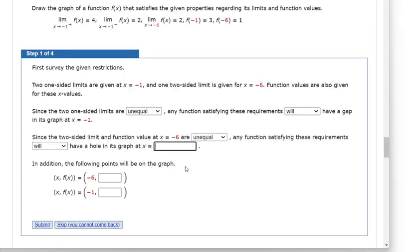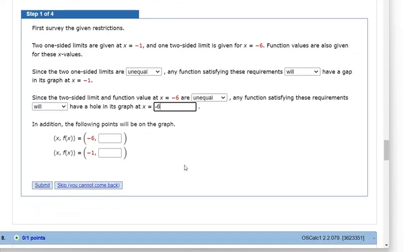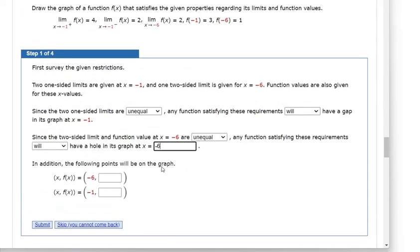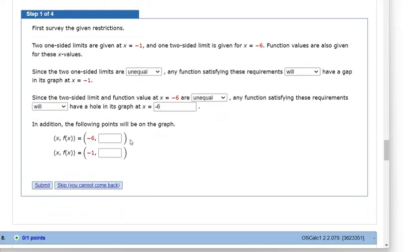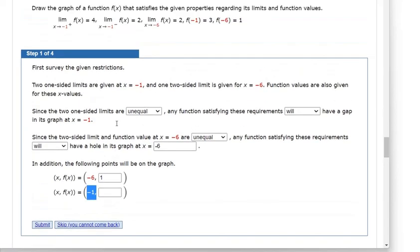So it will have a hole in the graph at negative 6 on the x-axis. In addition, the following points will be on the graph: if you plug in negative 6, you get out y equals 1. And if you plug in exactly negative 1, you get out y equals 3.